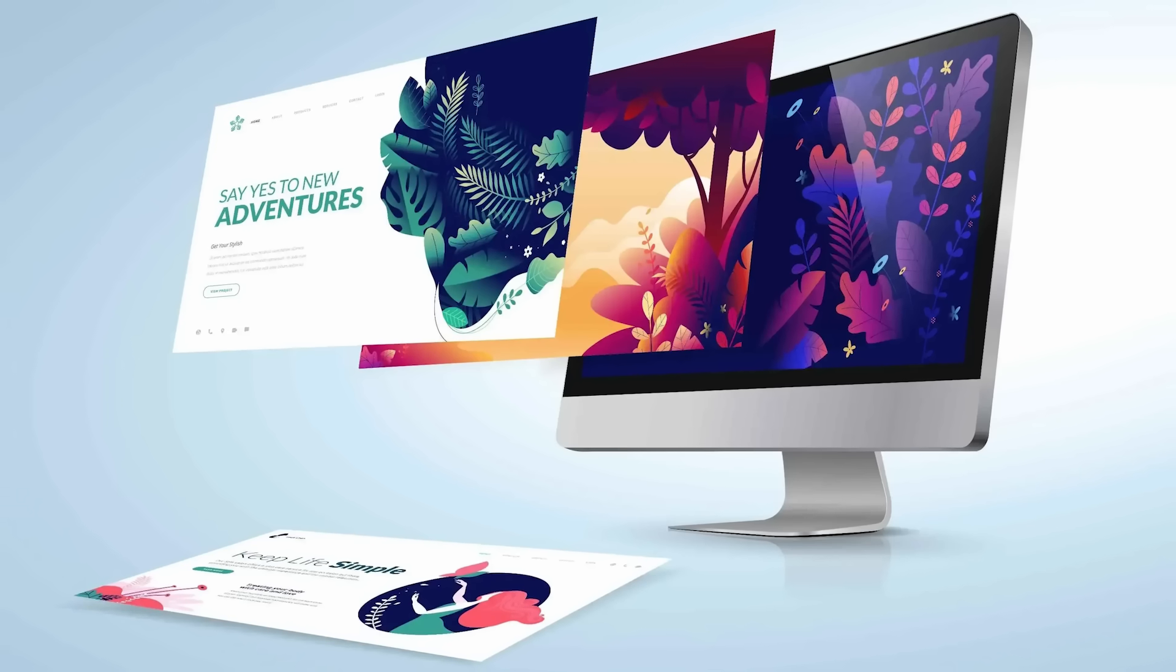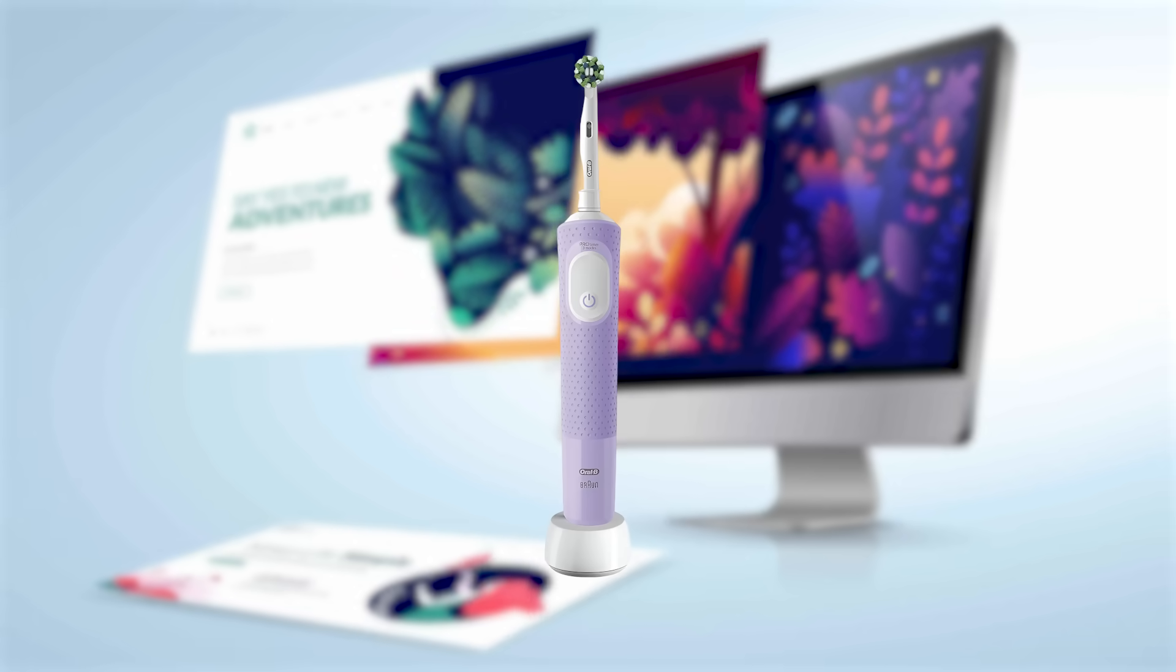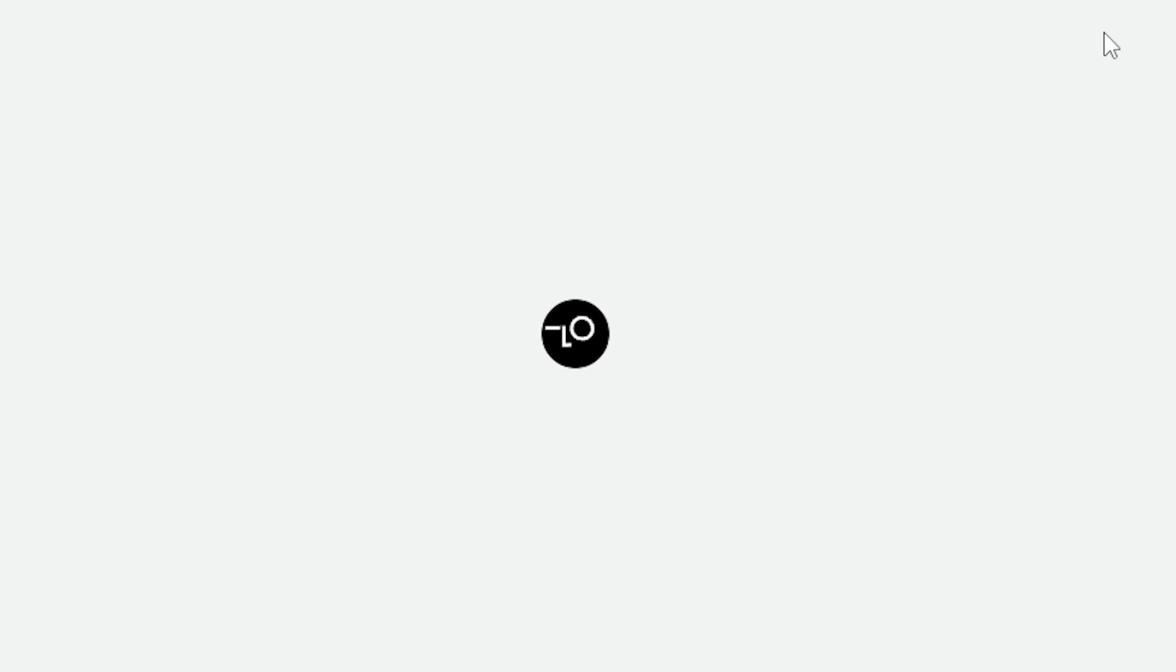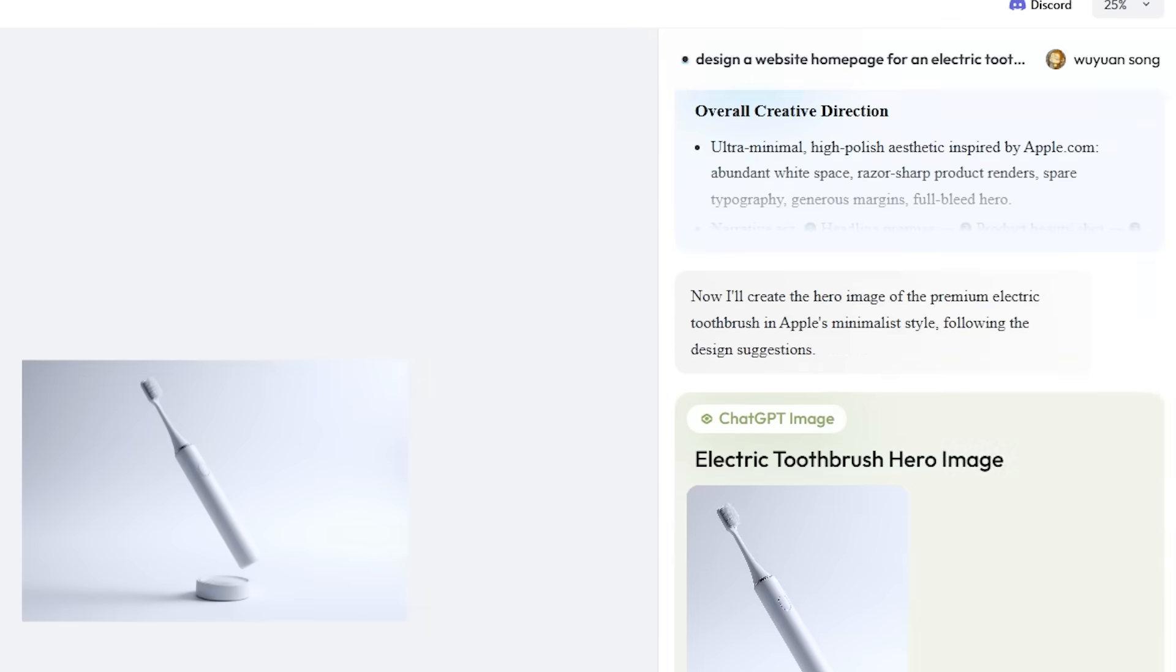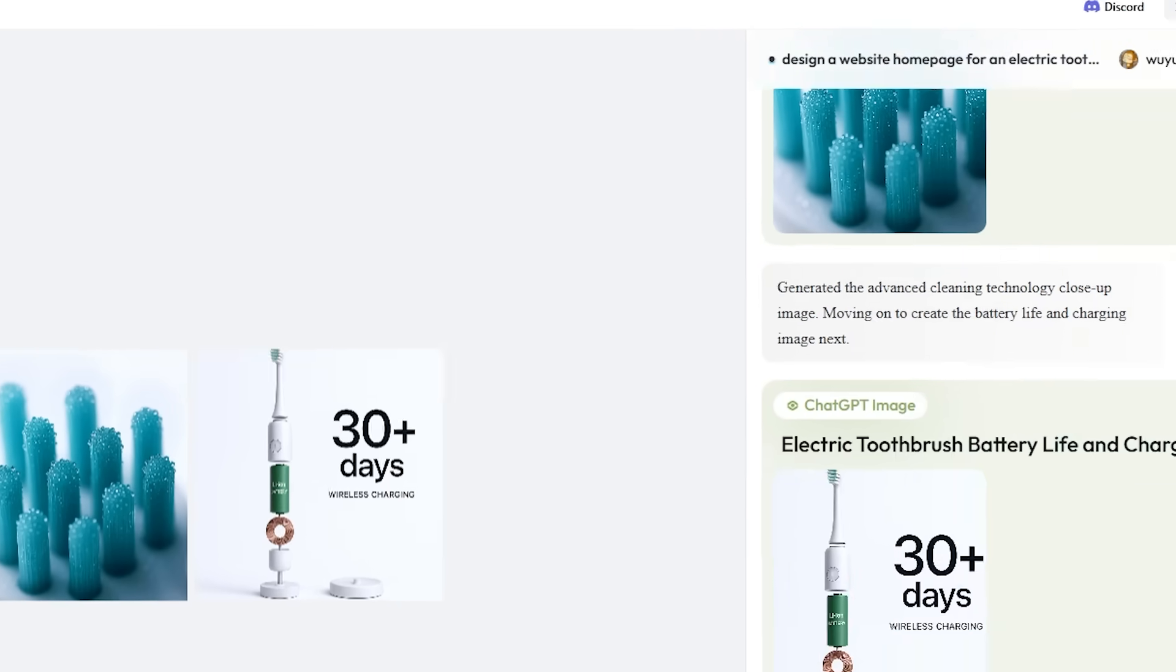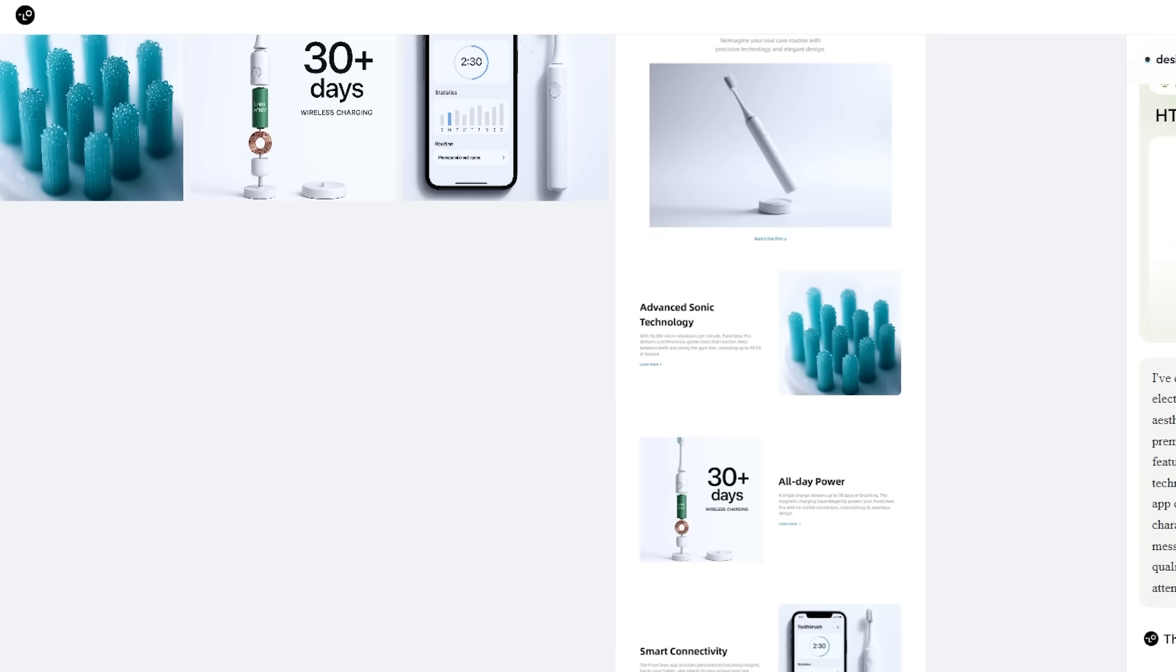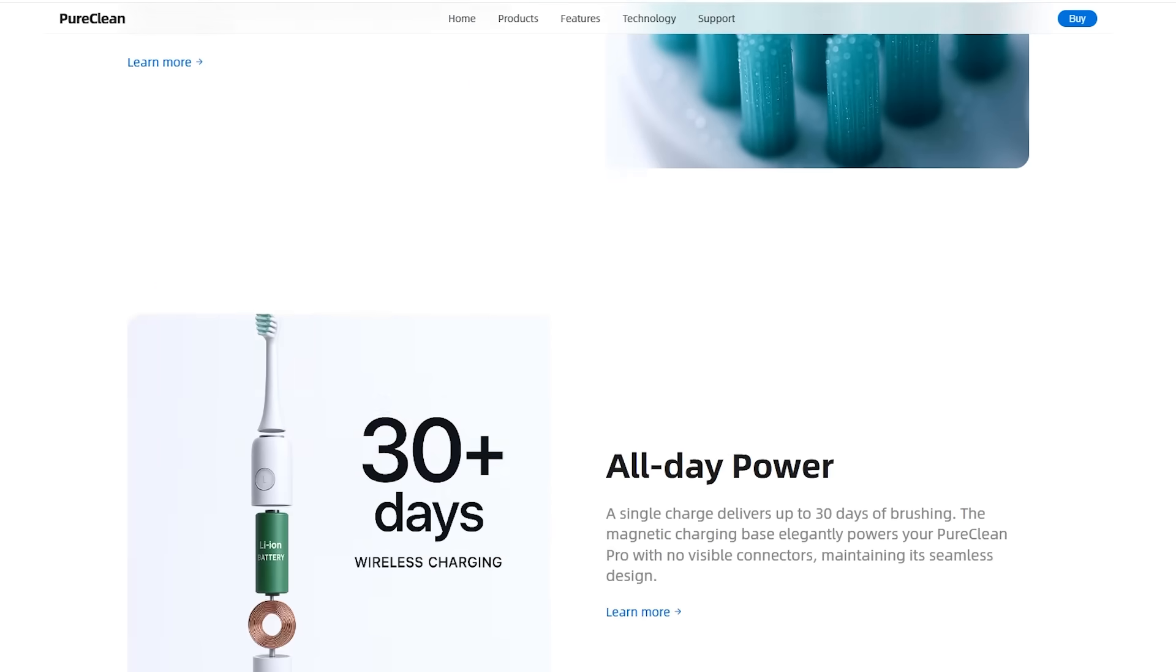Now I'm designing a website for an electric toothbrush. For this, I just typed in a simple prompt. Now you can see Love Art AI generated an amazing design that is clean, user-friendly, and honestly, I was blown away by the results.